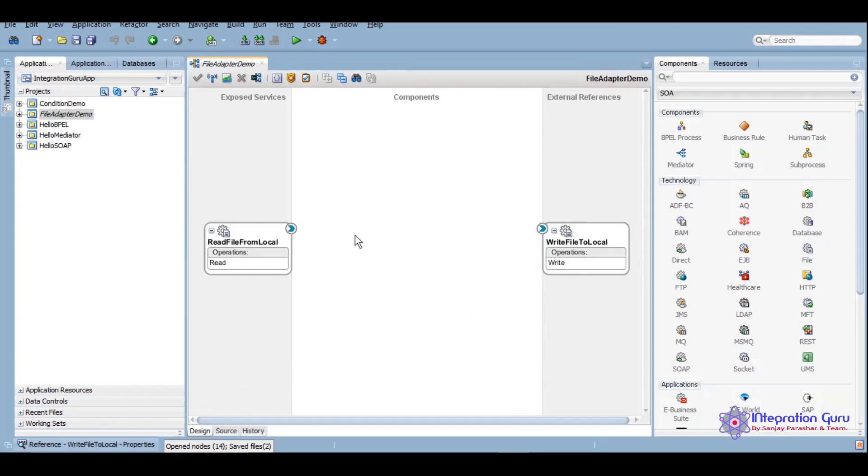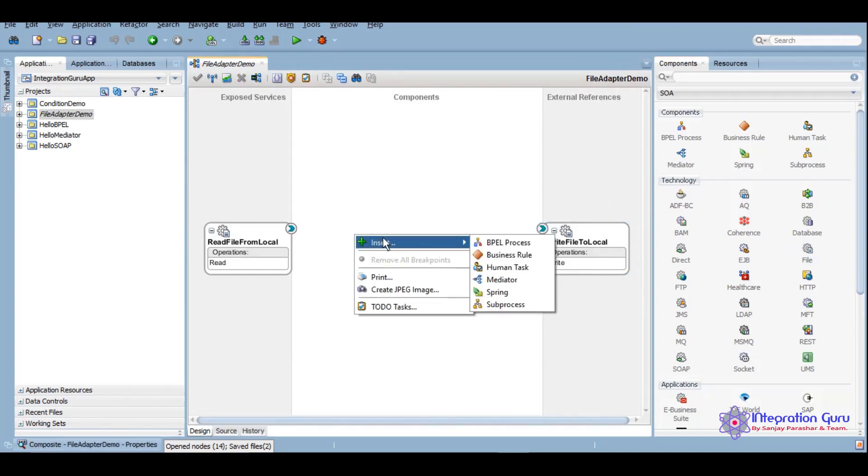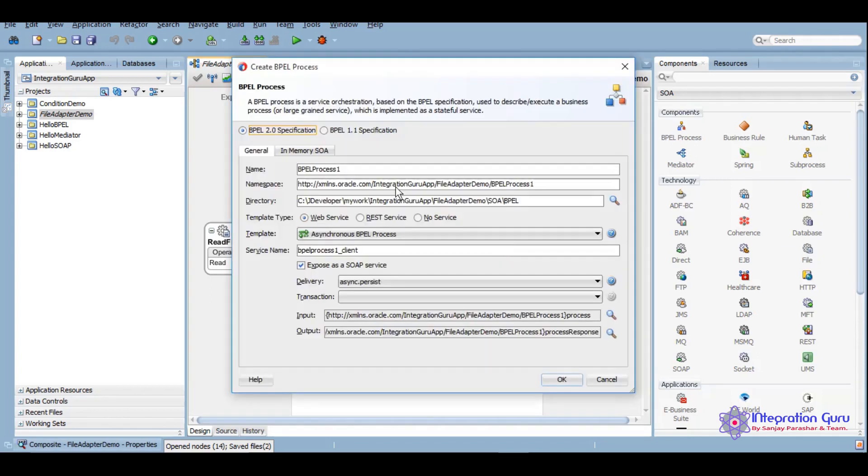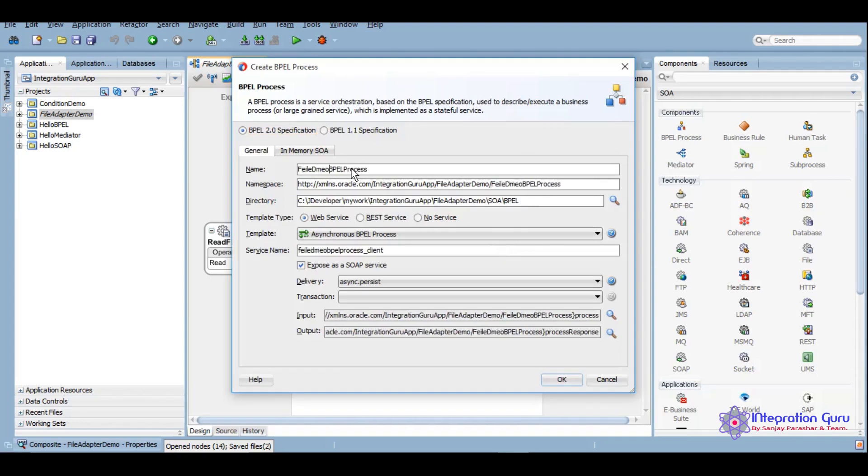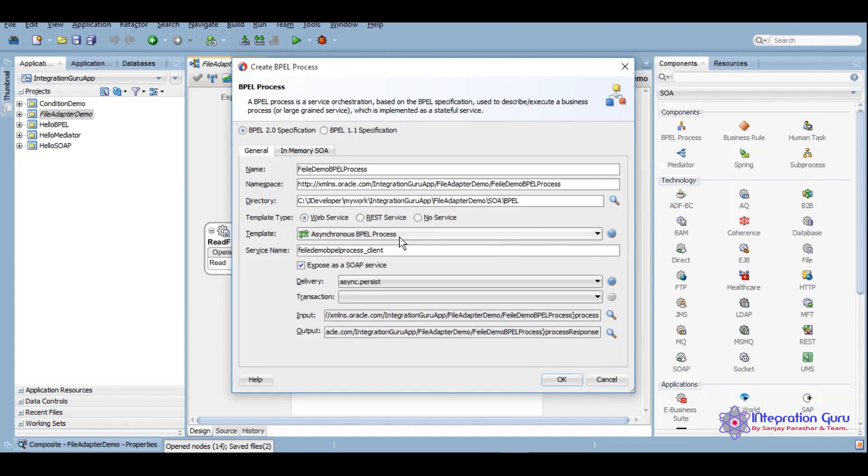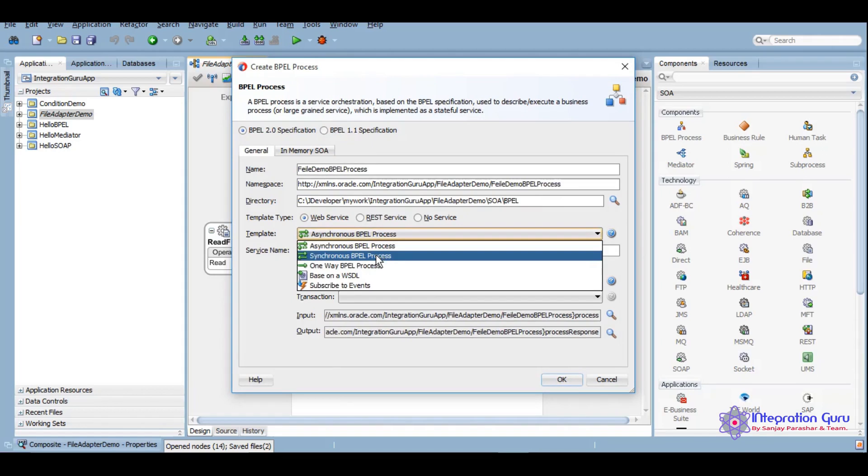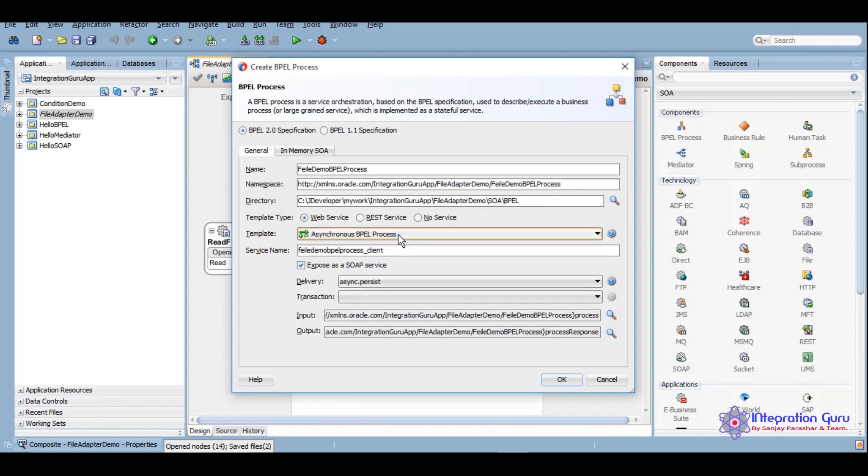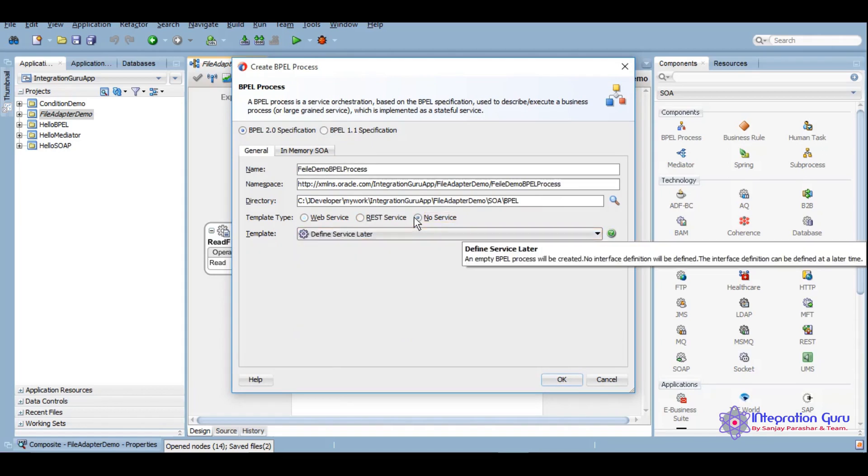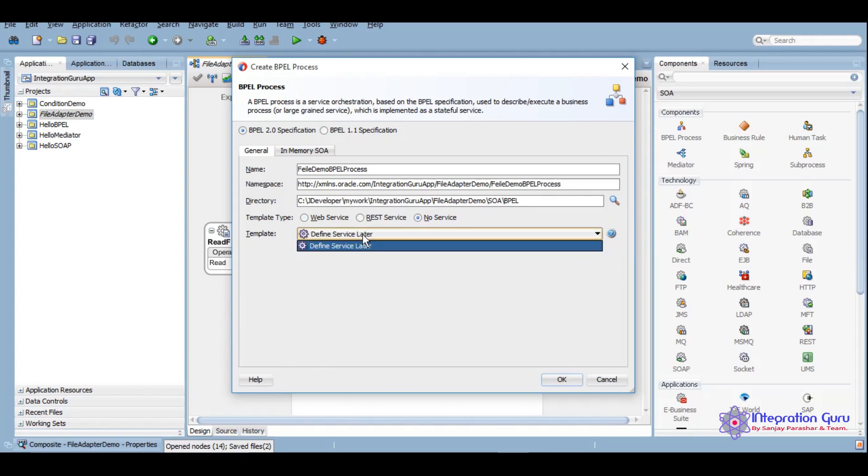Now we will need to create a component. For now we will be using BPEL process. We will keep it as, we'll define it later. We'll define the service later on based on whatever input output we have.